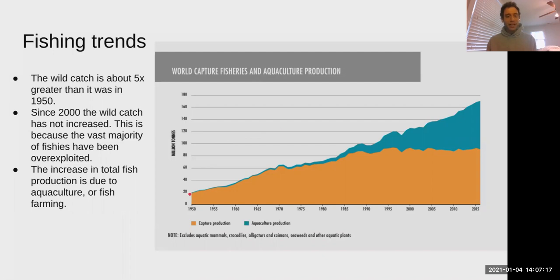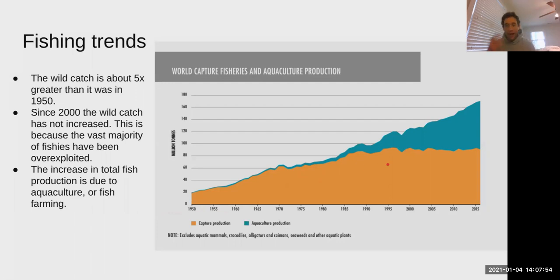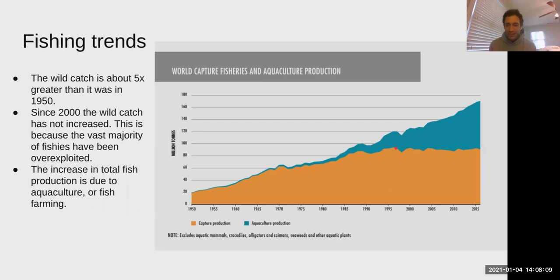Before 1950, fishing was relatively modest in scale — people with reels and small nets. In the 1950s we started getting industrial-scale fishing boats with very intensive fishing mechanisms. Looking at the graph, the orange part represents wild catch — how much fish is caught out in oceans and lakes.